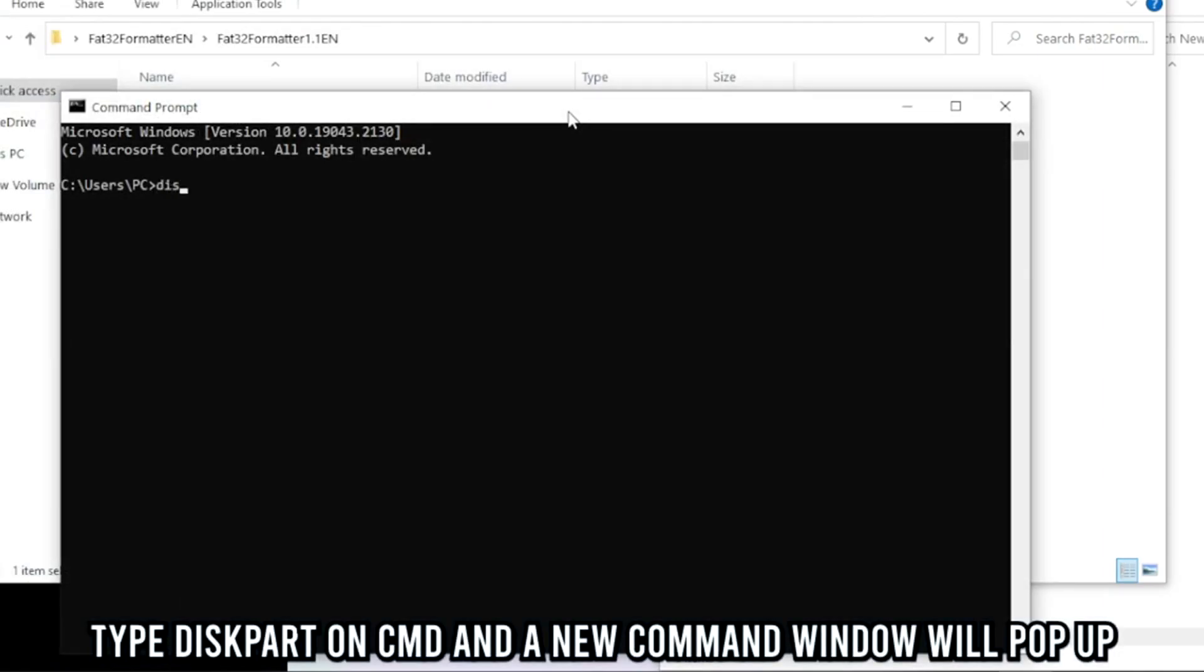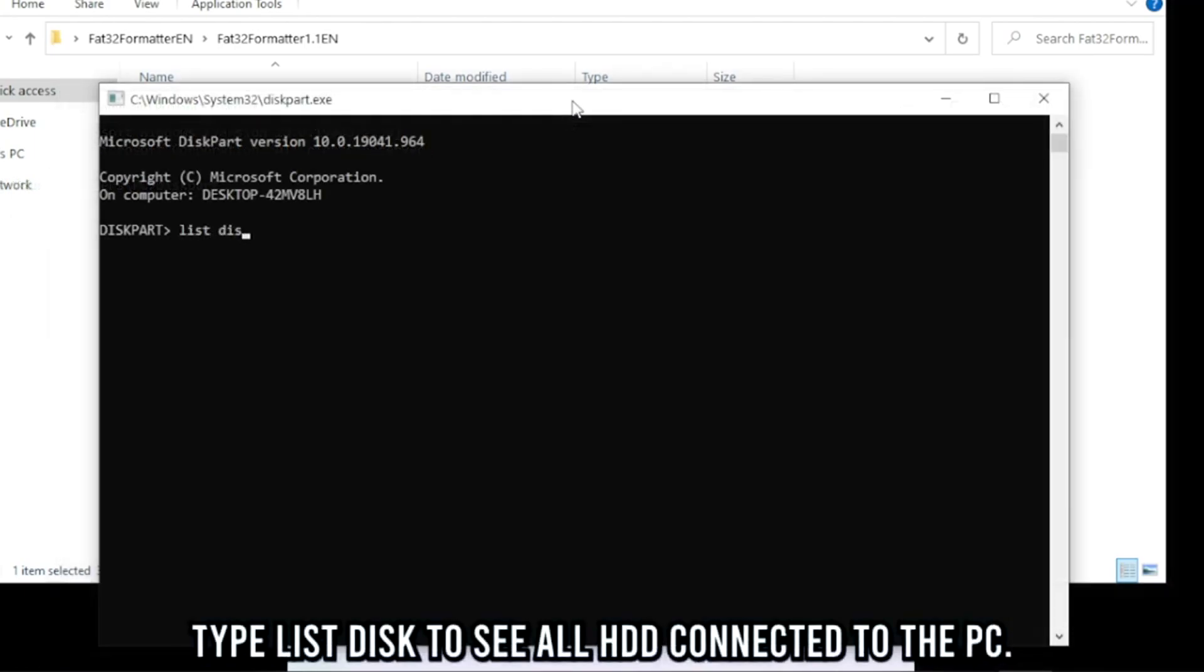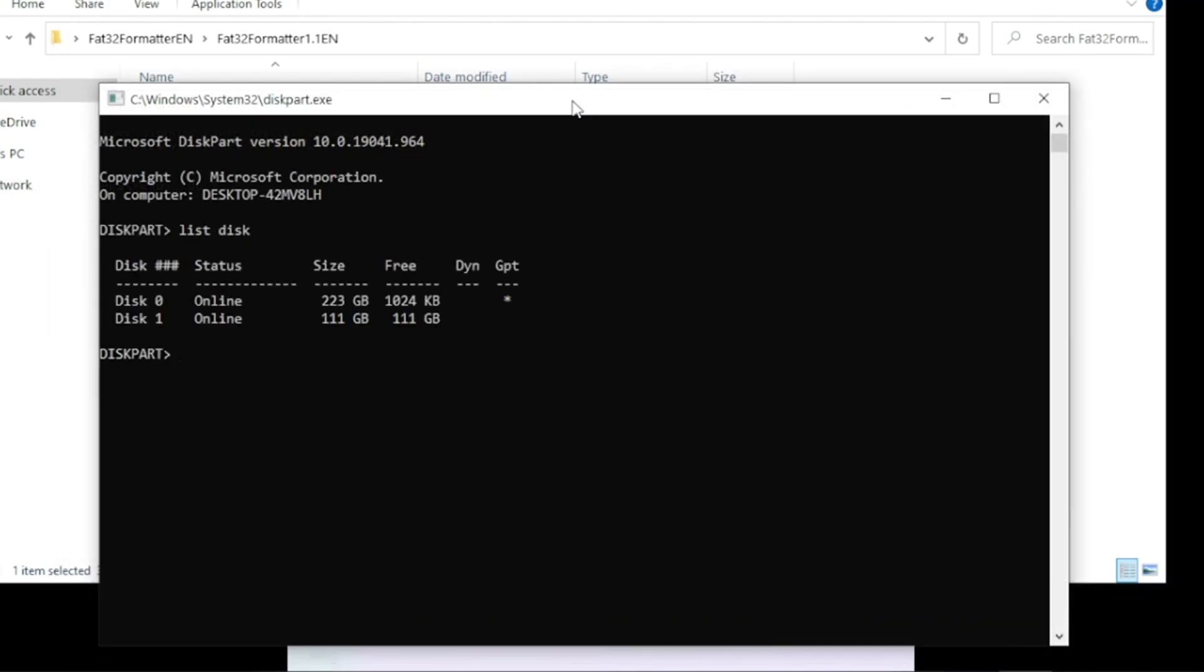Here type in diskpart. Then enter. Then type list disk. This will show all of the hard drives connected on our PC.